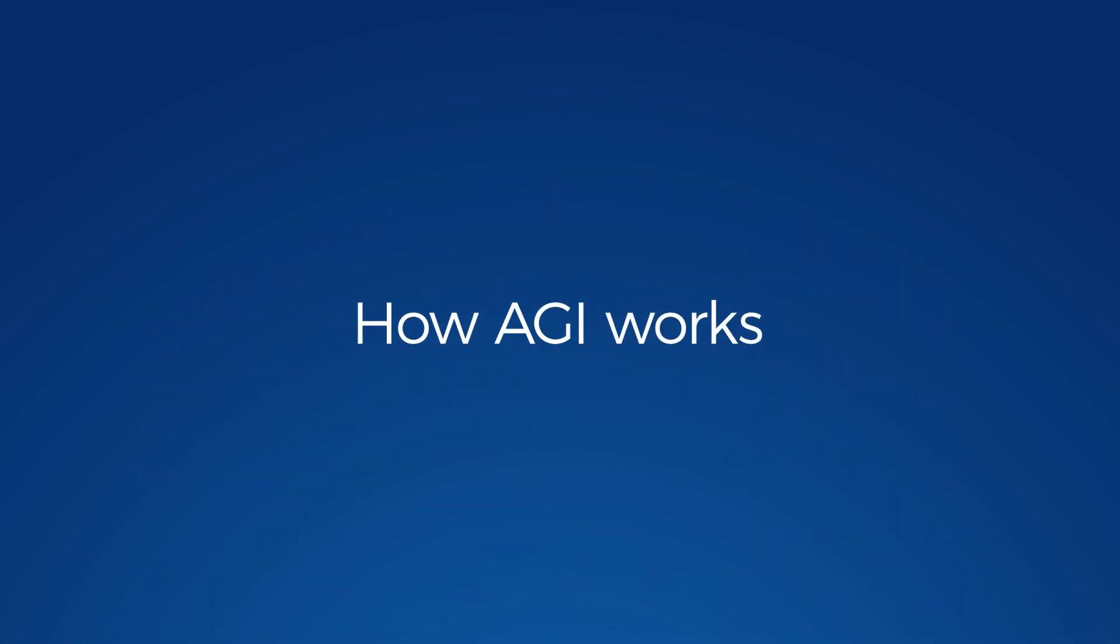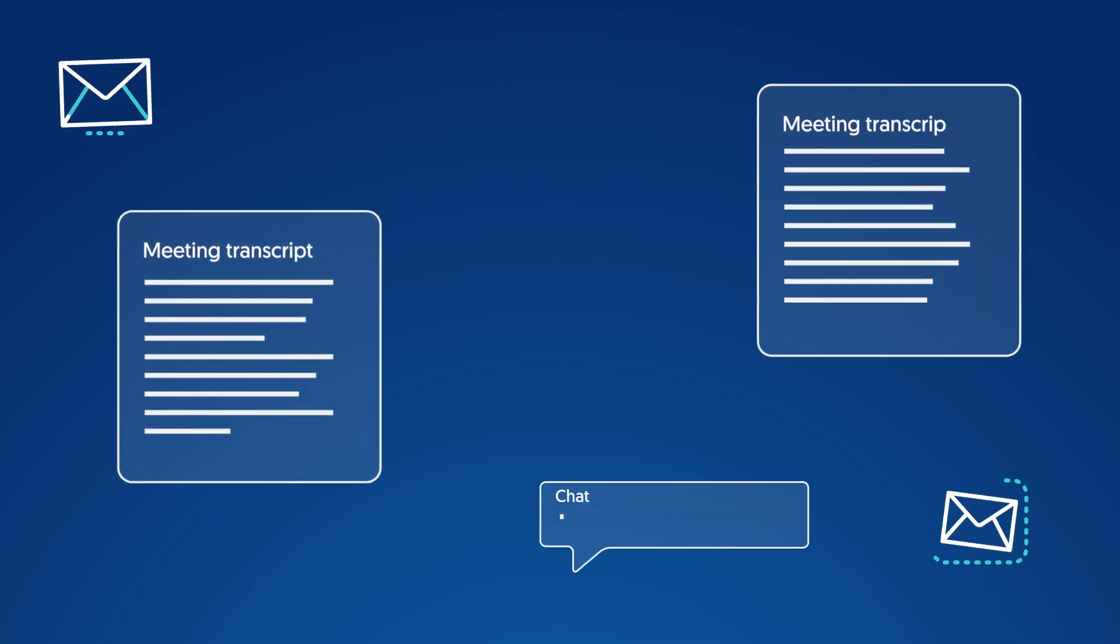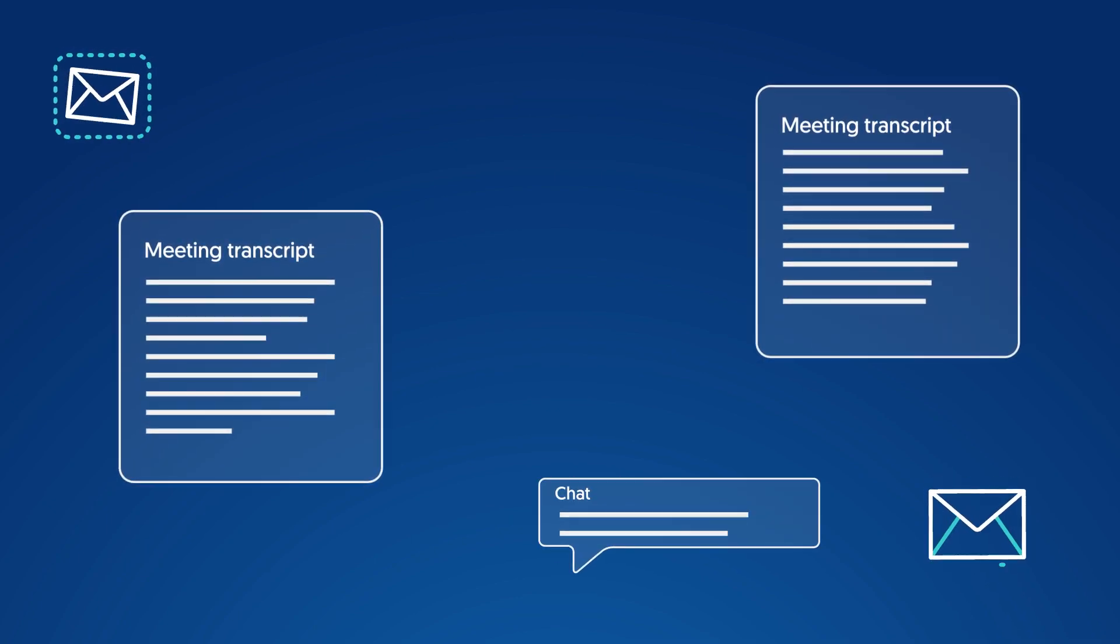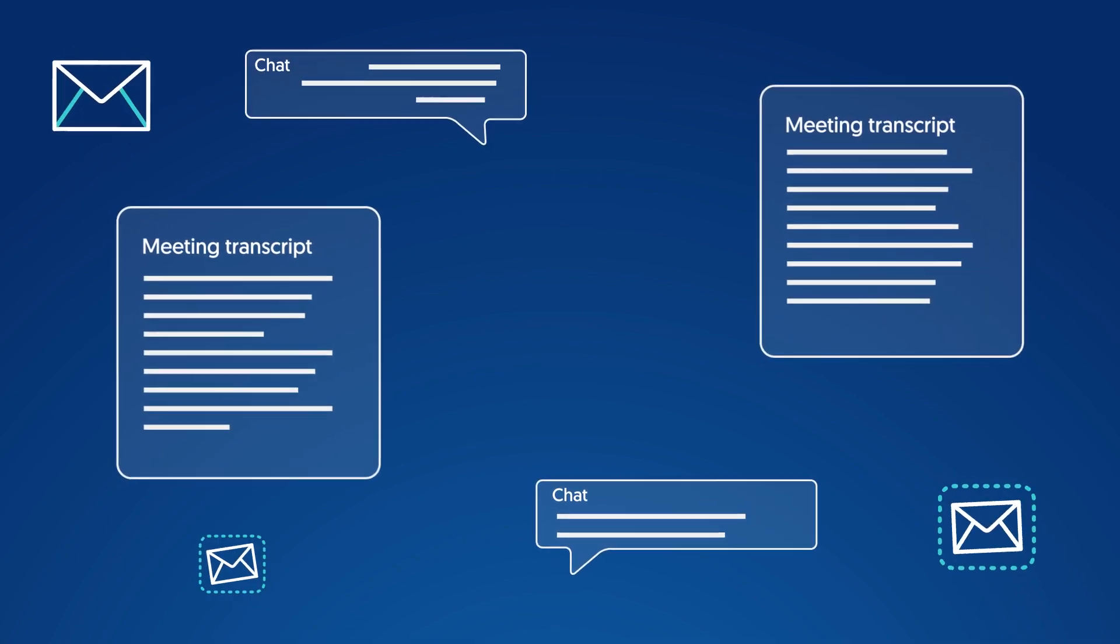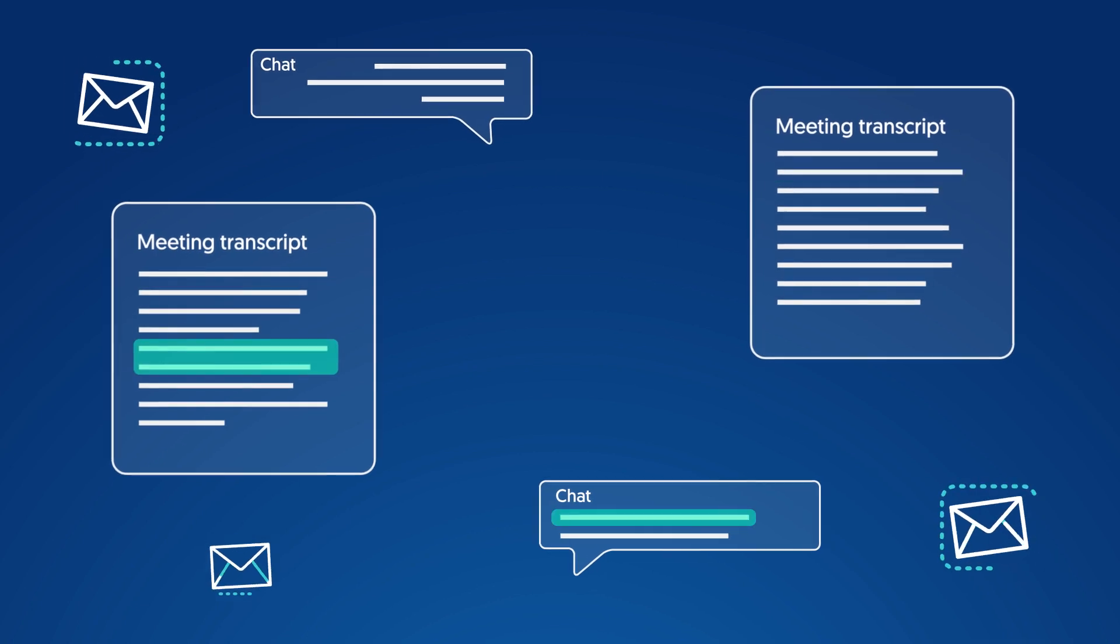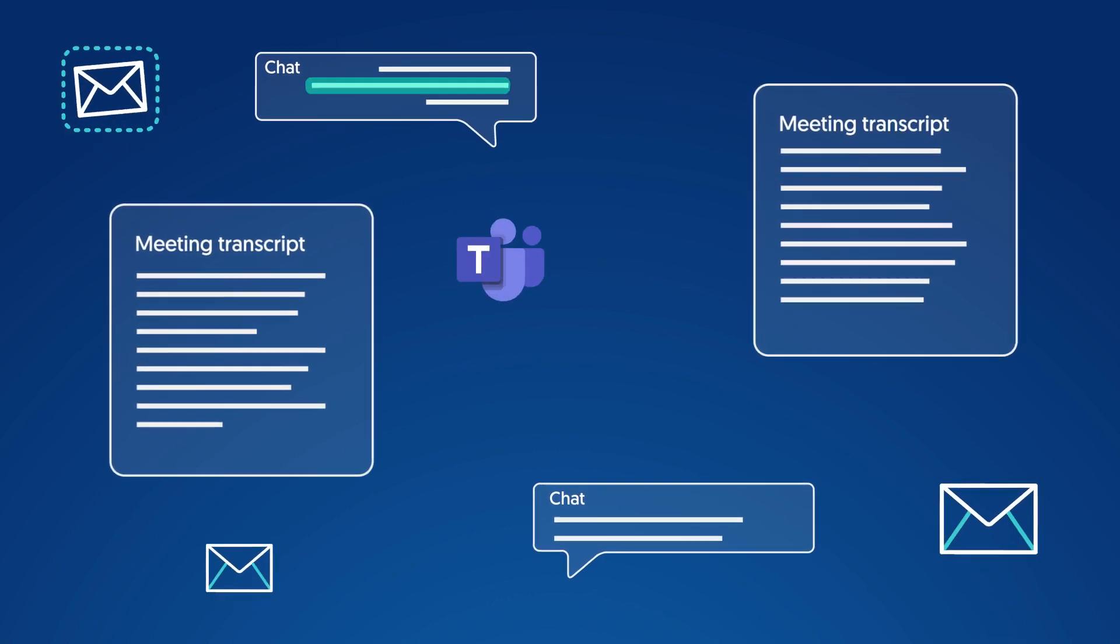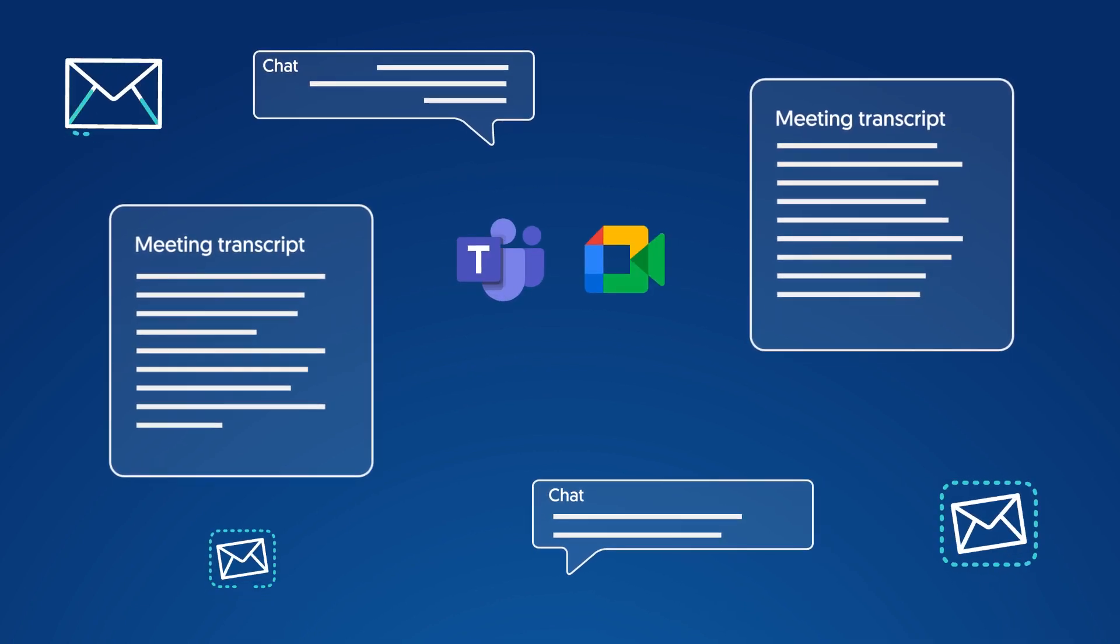Let's see how Aggie works. Aggie analyzes data from sources such as meeting transcripts, chat conversations, and email correspondence, all extracted from your favorite online communication platform.